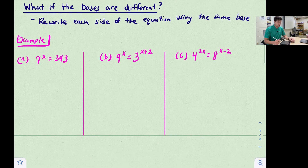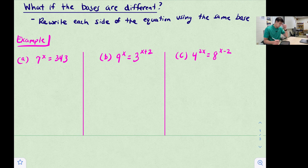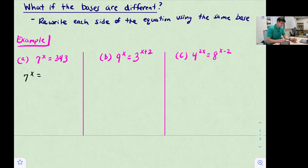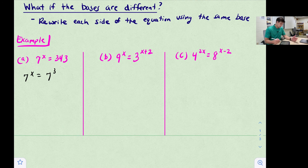When the bases are different, we have to rewrite each side of the equation using the same base. For 7^x = 343, we notice that 7^3 = 343, so we rewrite 343 as 7^3 and conclude x = 3.